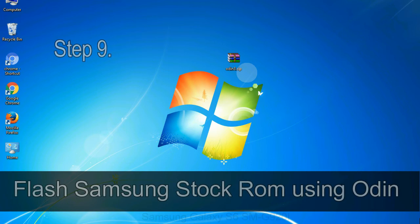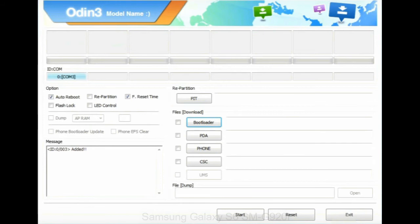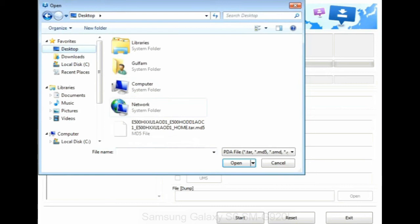Step 9: Once your device is detected by Odin, click on the PDA button and select the tar.md5 file that you have extracted. Or if the firmware package had multiple files, click on PDA button, then browse and select the file that has code PDA in its name.